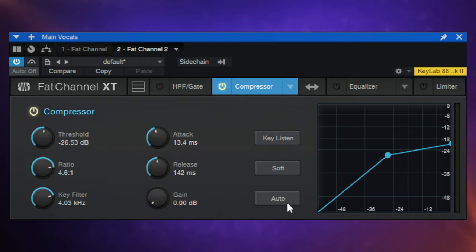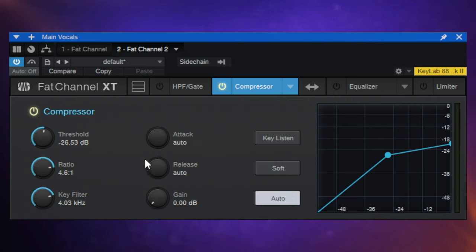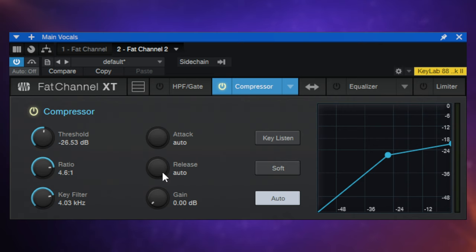We also have an auto button, and I want to be clear about what this does because it's a little bit different from how it behaves with the Studio One stock compressor. When we turn on the auto button, we lose the ability to manually change the attack and release — it's done automatically. Attack is set to 10 milliseconds and release is set to 150 milliseconds.